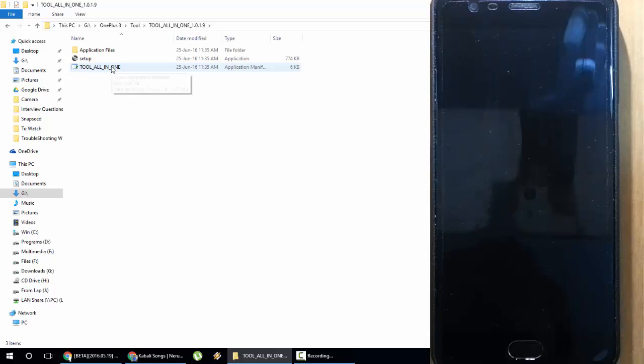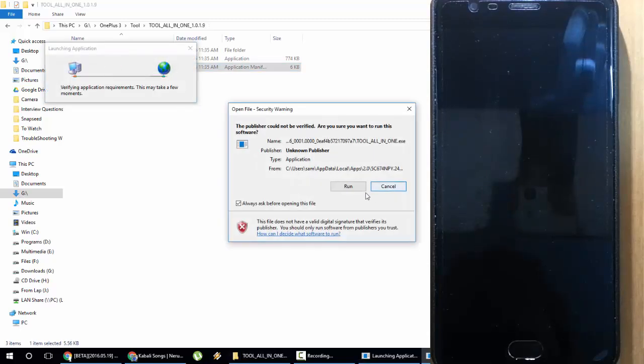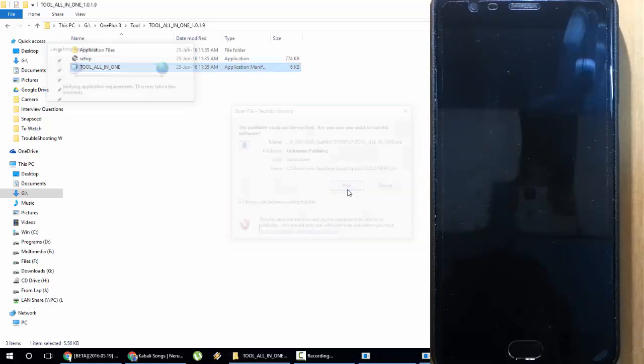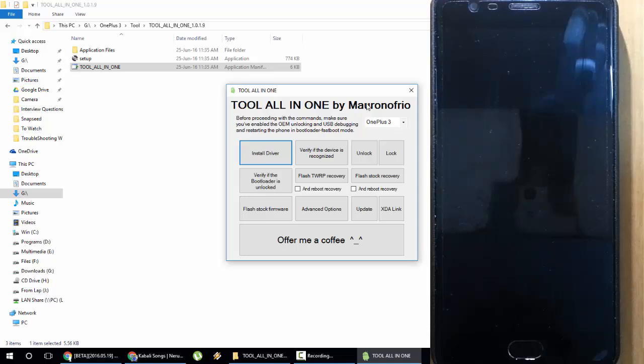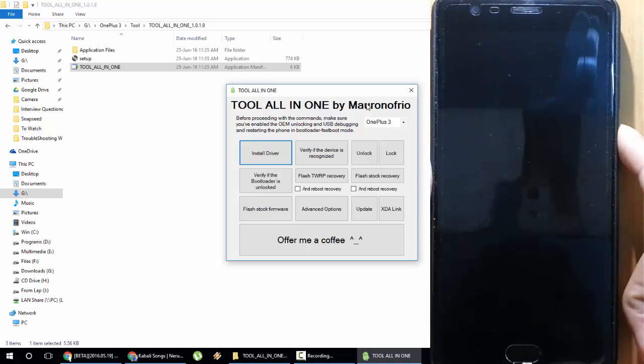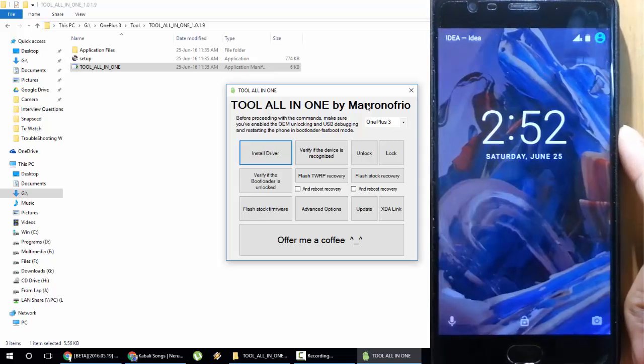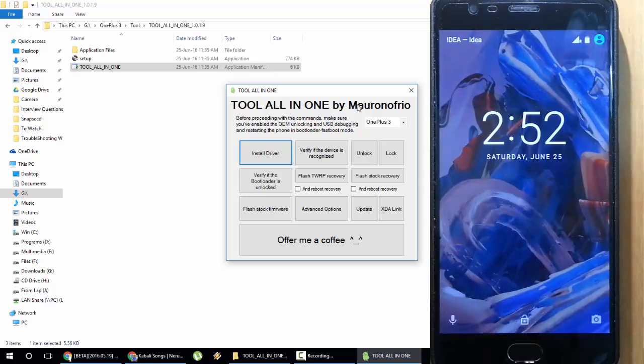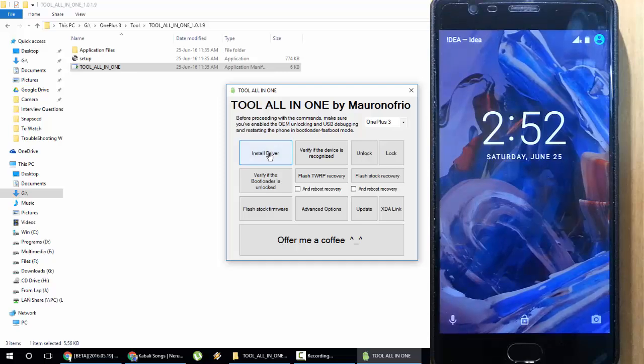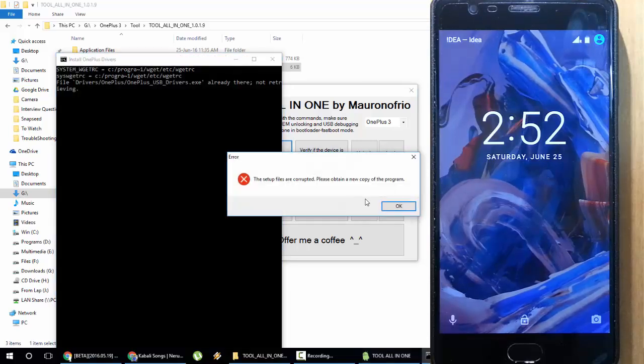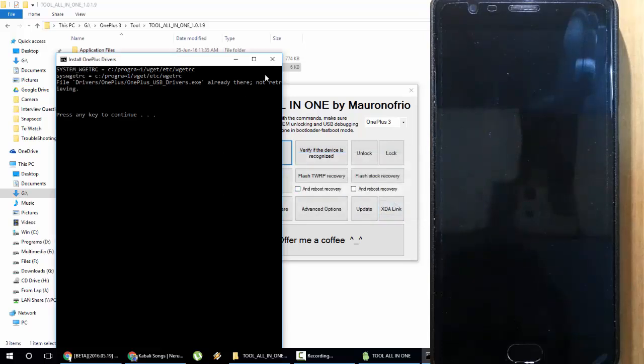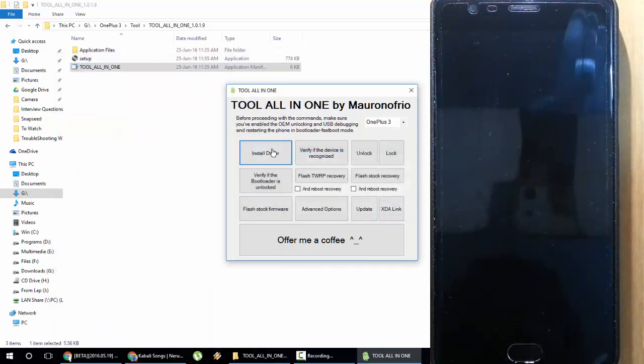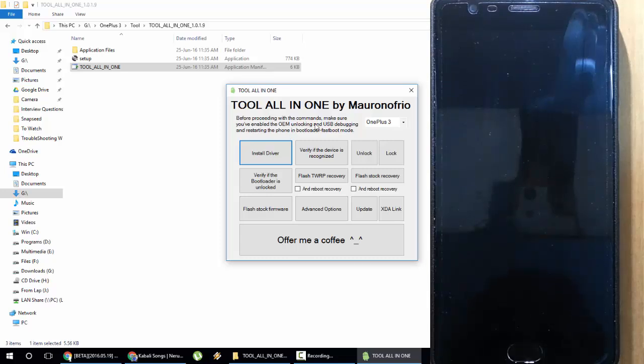After that, you need to open this all-in-one tool and then click run so that the tool will open. Next, the first thing you need to do is install the driver from here. It will start downloading the driver and then install it. I have already installed the driver so I'll be getting an error, but first go and install the driver.